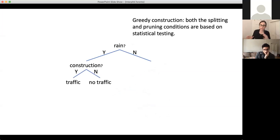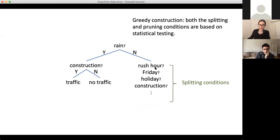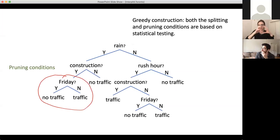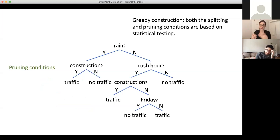The traditional greedy methods use splitting and pruning conditions based on statistical testing. If you're trying to figure out what to split on, you run statistical tests called splitting conditions to figure out which split to make at each part of the tree. For pruning, you grab some subtree, do a hypothesis test, and then decide that you actually just want to reduce that part of the tree to a leaf. That's how these greedy methods work.